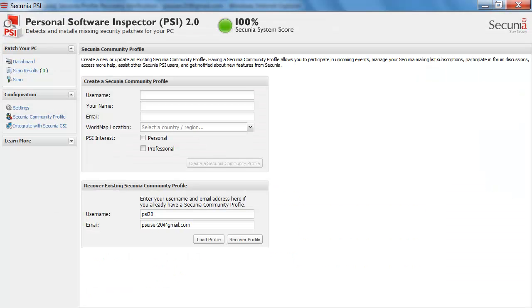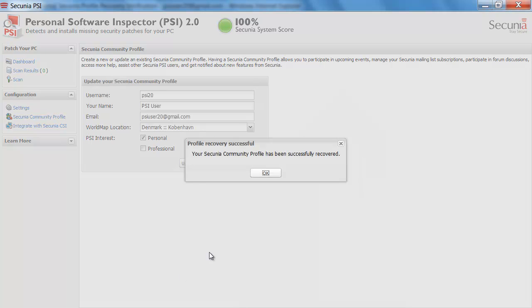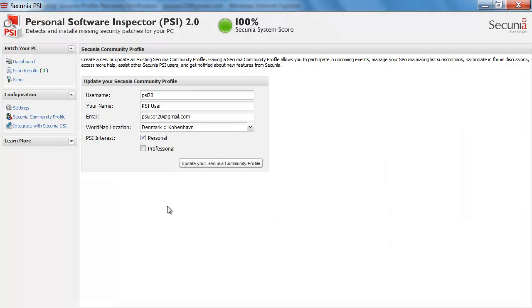So I am just going to go back to my PSI here and then click on load profile. Then it was successfully recovered. So now I have my information here.